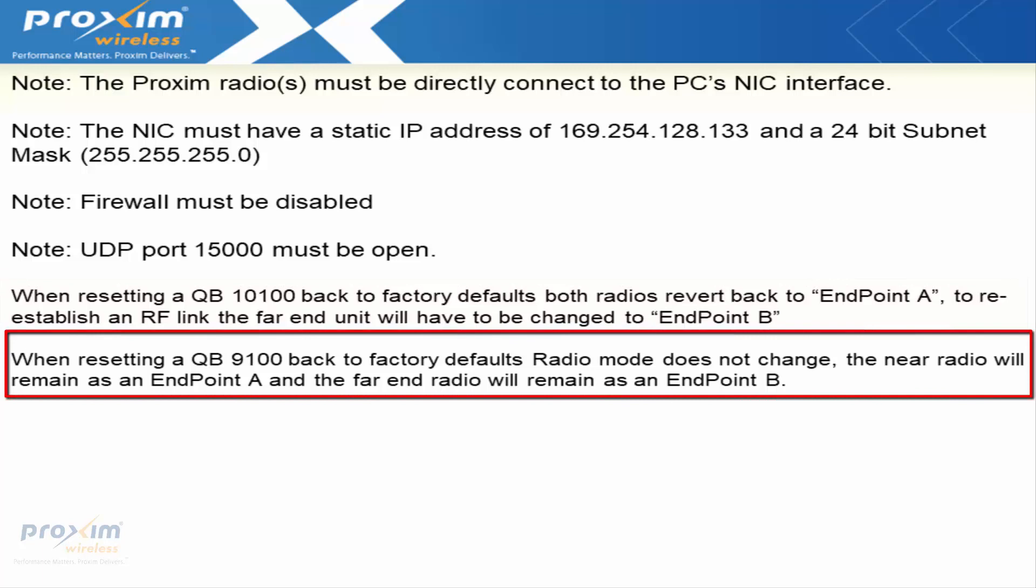When resetting a QB9100 back to factory defaults, radio mode does not change. The near radio will remain as endpoint A, and the far radio will remain as endpoint B.